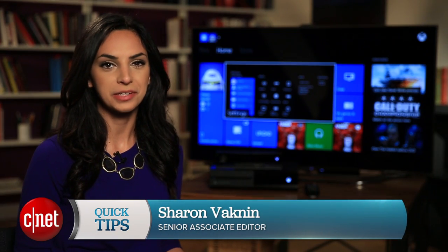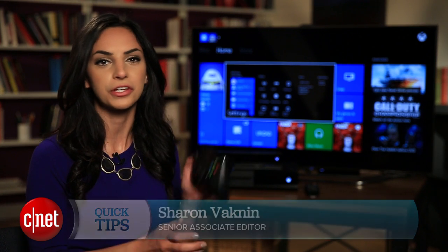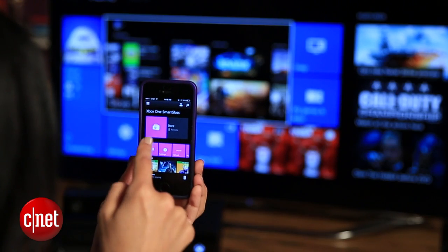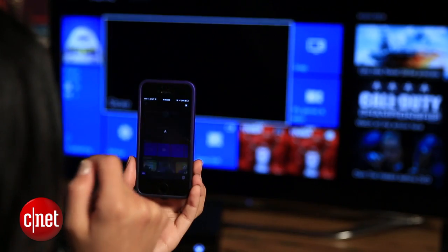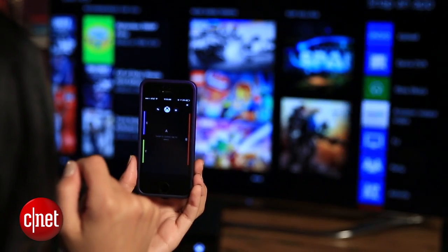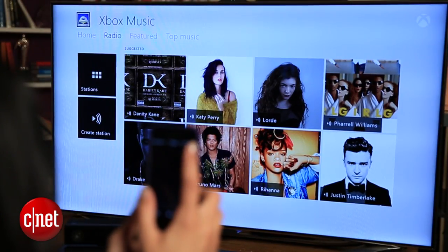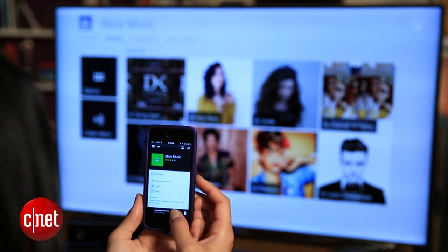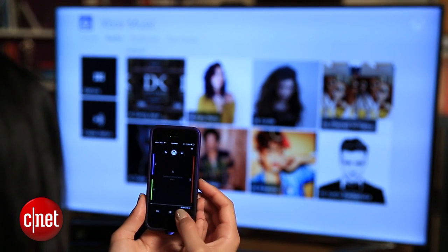When it comes to interacting with your Xbox One, you're not limited to only using your controller or voice commands. With the Xbox One Smart Glass app, you can navigate your console, use it as a keyboard, control media, and sometimes even get extra info about whatever you're watching or playing.